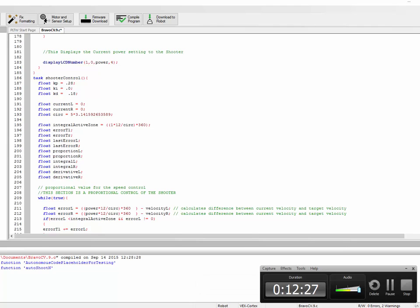Once that's done, your PID loop should work. You found all three values that work, and that should be the end of it. Have fun with your new great PID loop.